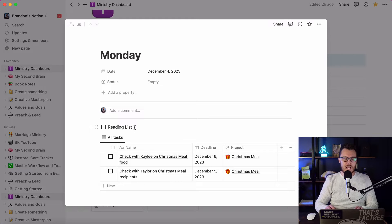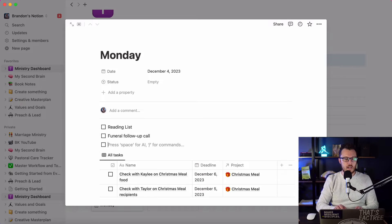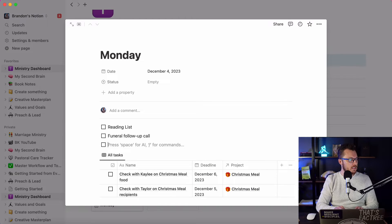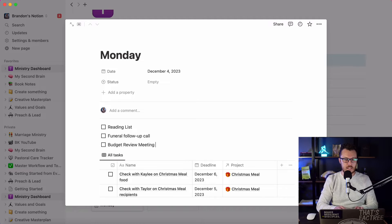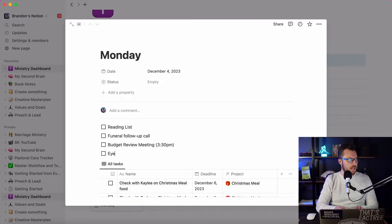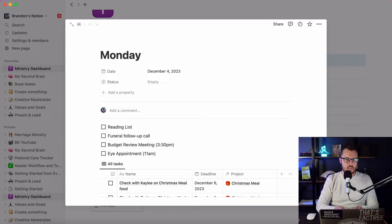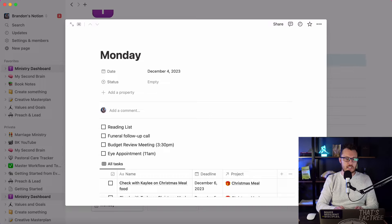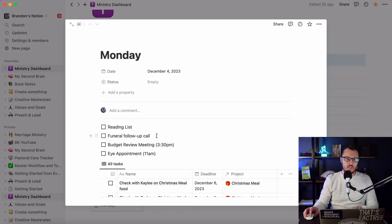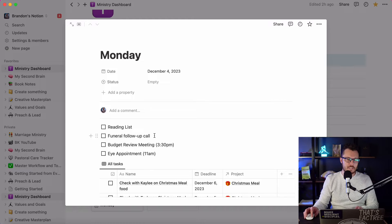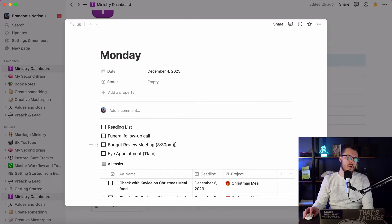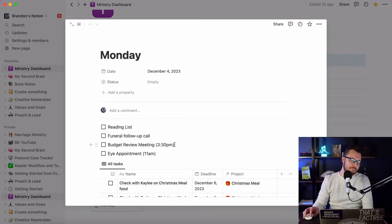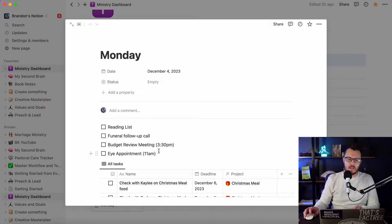But today I need to do a funeral follow-up call, and I've also got the budget review meeting today at three thirty, and then I've also got a random eye appointment that I need to get to this morning. So these are my main things that I need to make sure get done today. Within each of these things, there's going to be some prep, not each thing, but the funeral follow-up call, I've already sent a follow-up text, I'm going to need to probably do a call. I've got a budget review meeting, so there's going to be some prep work for that. And then obviously I got drive time and all of that.